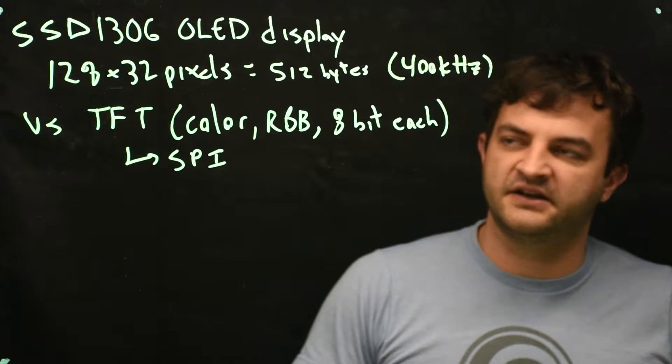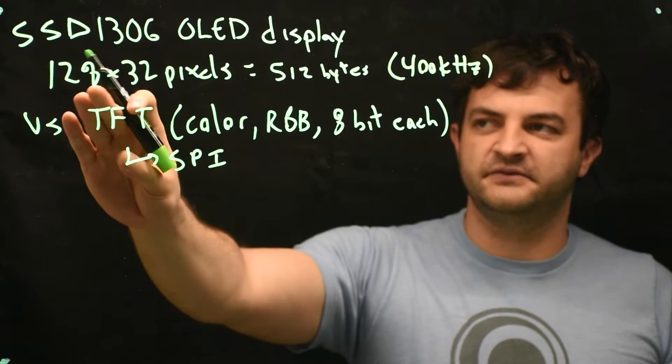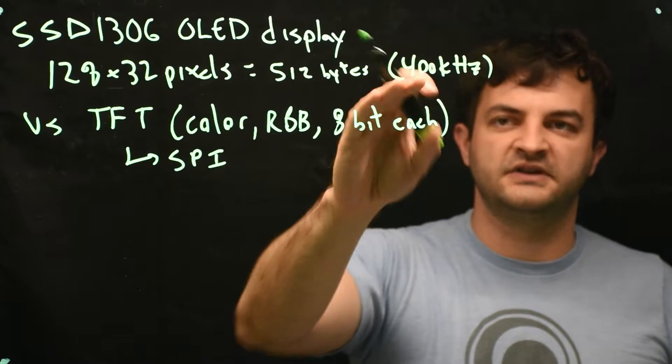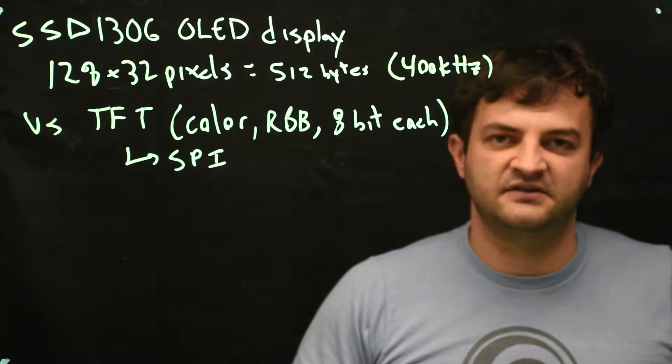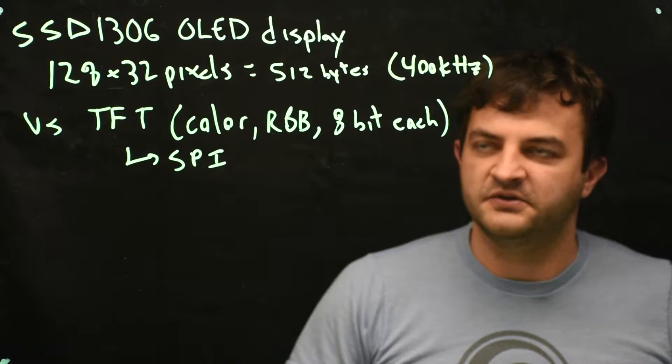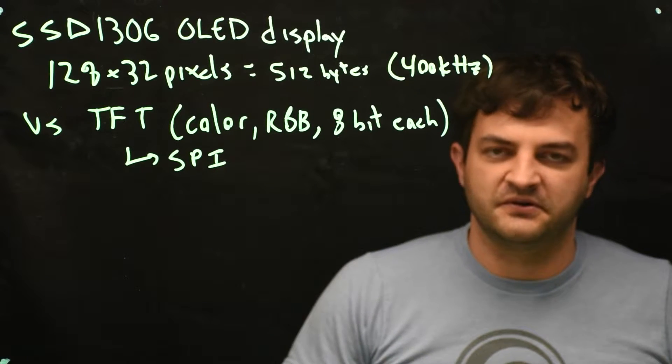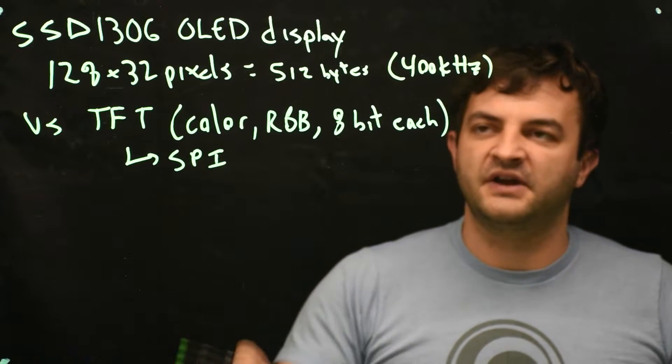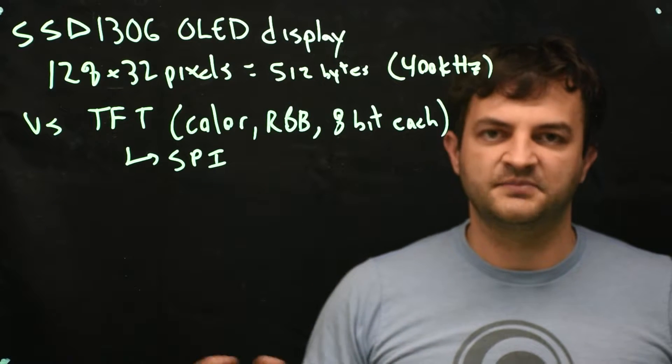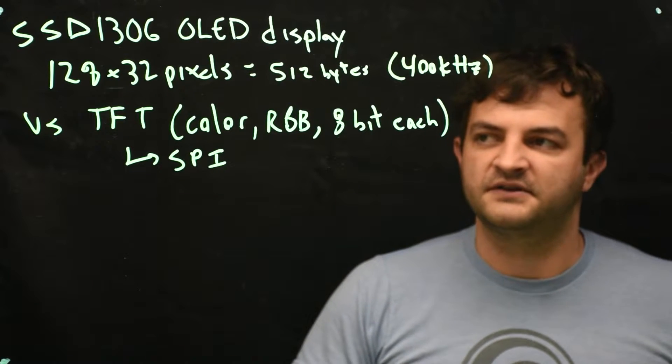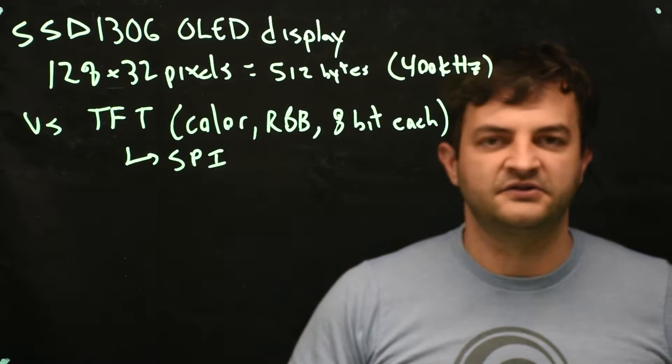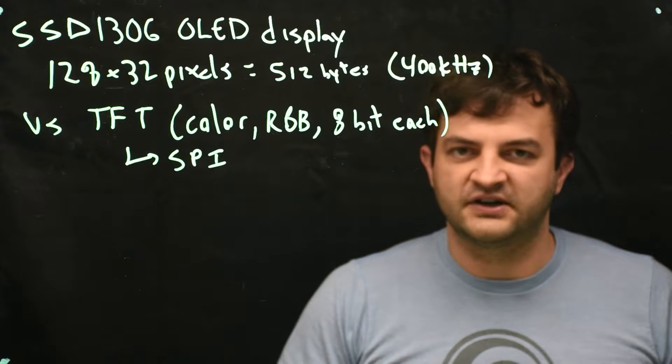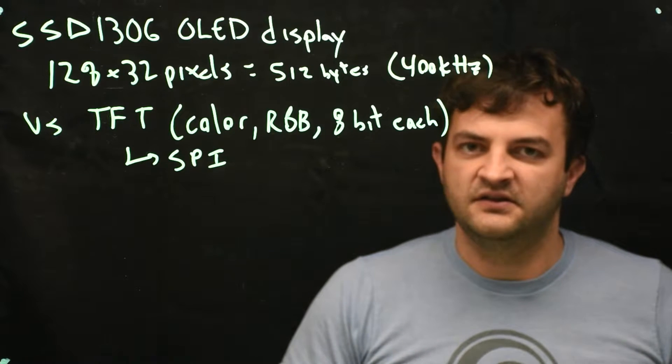So the downside of this board, relatively low resolution, stuck using I2C which means slow communication, but because we're monochrome there's not really that many bytes to send so at 400 kilohertz we can update the screen very often. We also don't get color but that's okay, we're just trying to show some text.